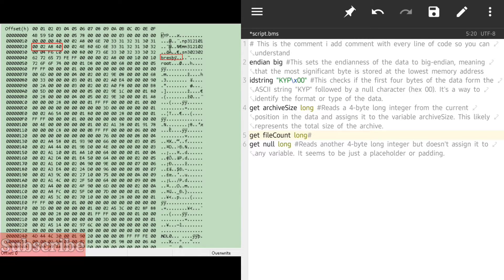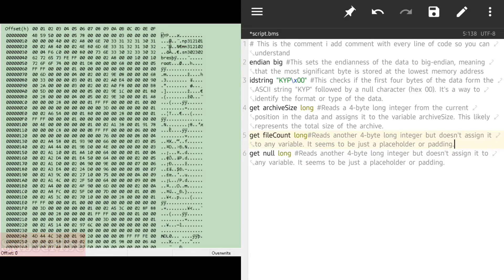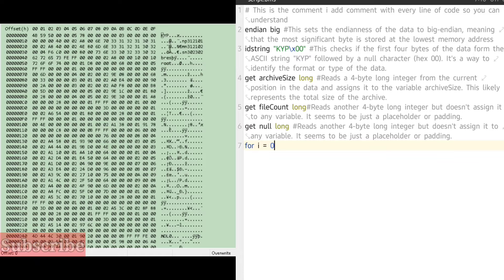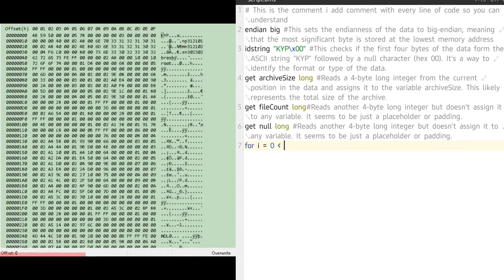We can write a for loop to get the offset, size, and name for each file. For loops make this very simple. The loop works like this: `i` is a variable set to zero, `file_count` is the value we figured out earlier, our code goes inside, and `next i` adds one to `i` each iteration until we've looped through all file headers.